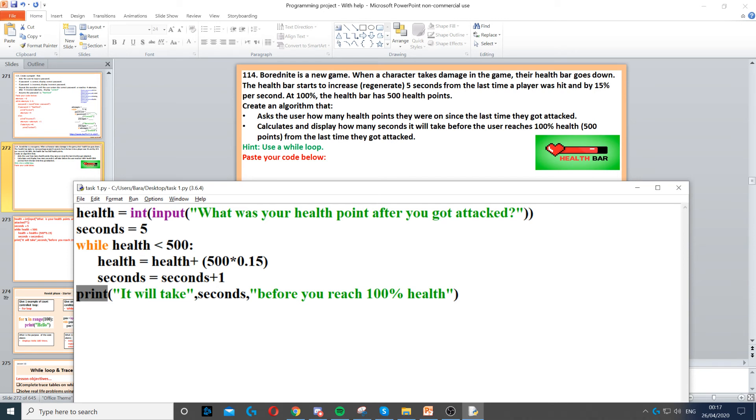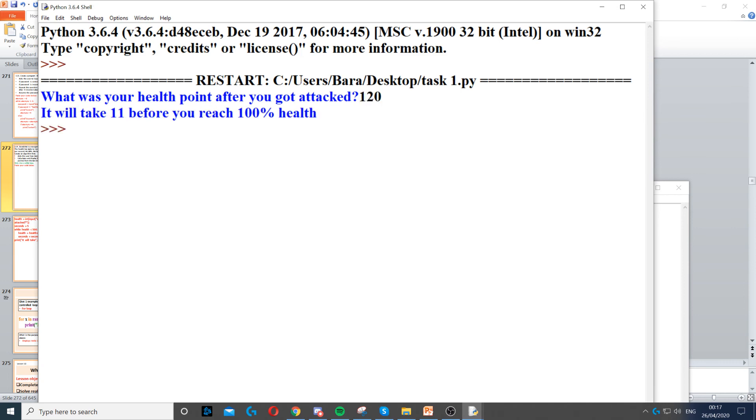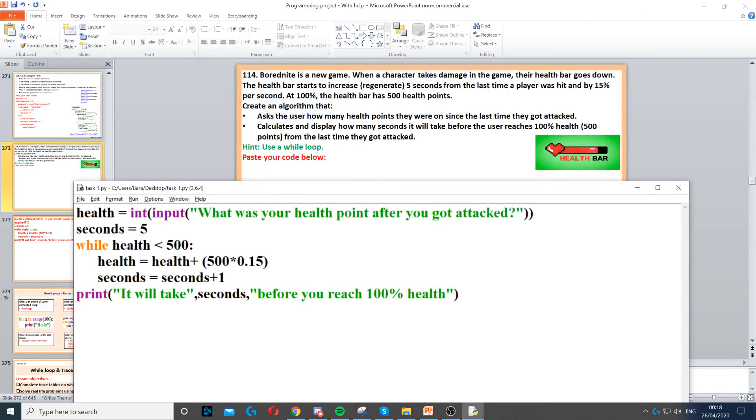So in this case, I've done it in a full sentence. So it will take seconds before you reach 100% health. So when I run it, if I put, let's say my health was at 100, let's say 120 points out of 500. So it will take 11 seconds before you reach 100% health, which is 500 points.